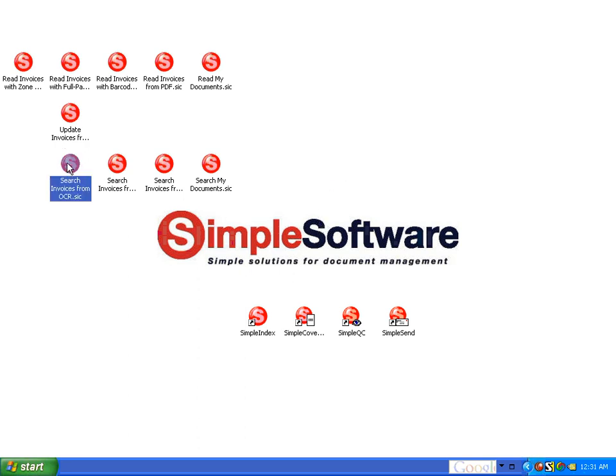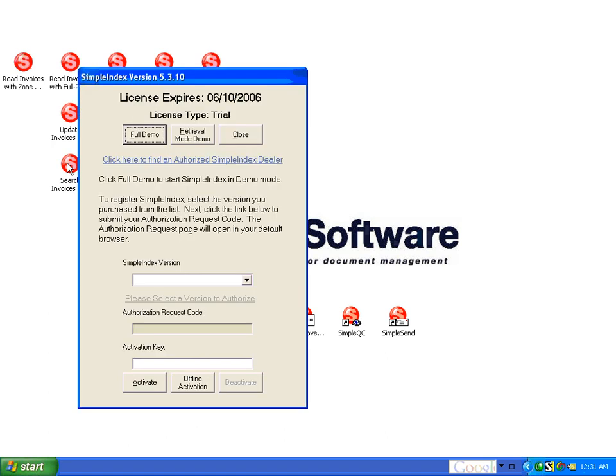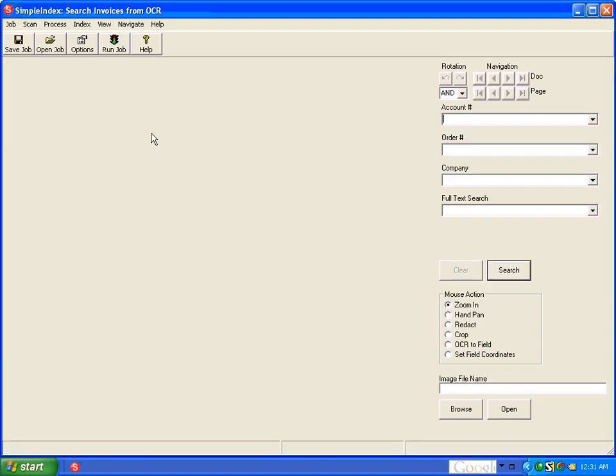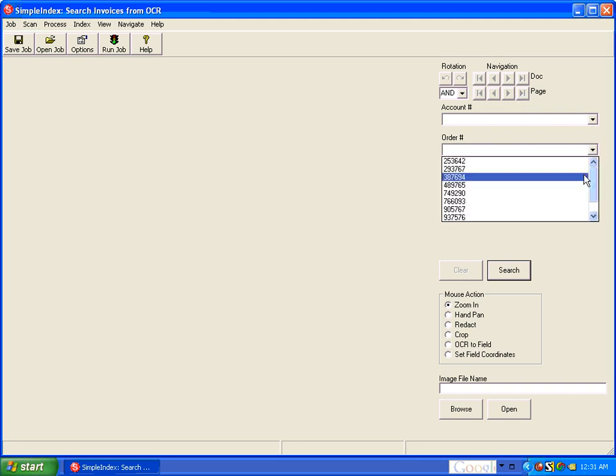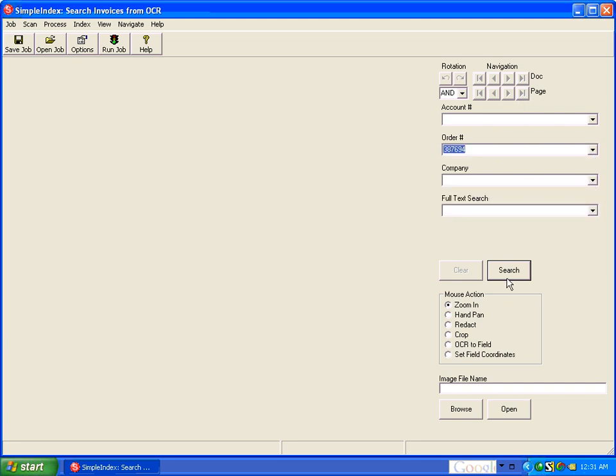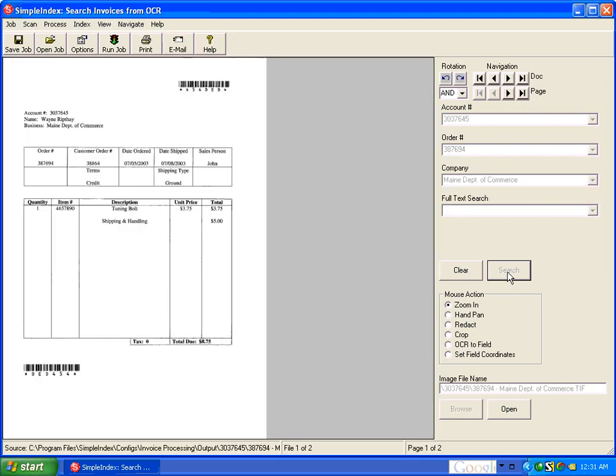And now that we have our images in our database, we can run the search configuration. When we run the search from the icon, just like with the update, it just opens and displays the search window, allowing you to pick a value and pull up the corresponding documents.